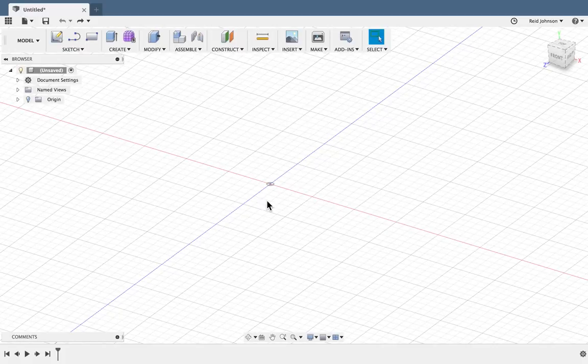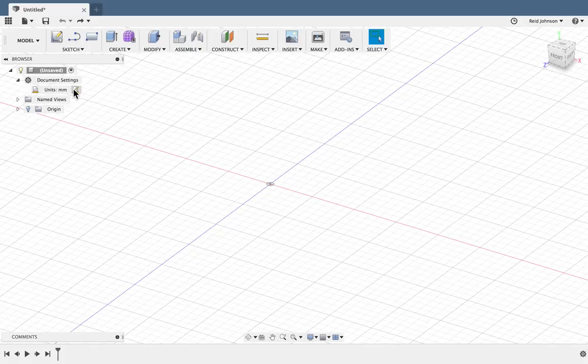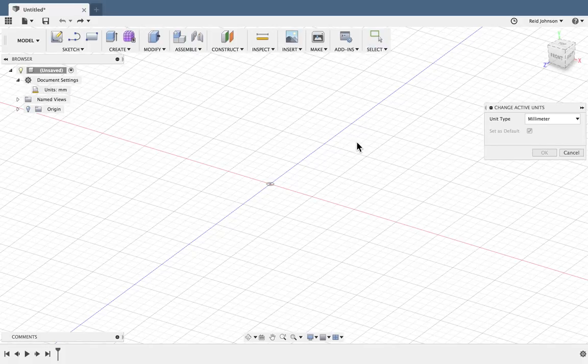Let's create a concept model for an airplane. We'll start with the document settings — I'm going to change the units to feet.